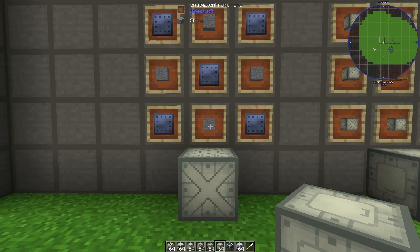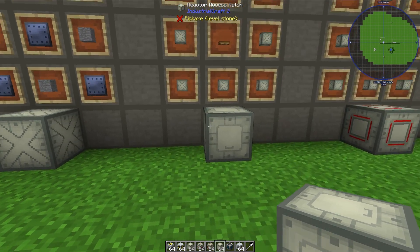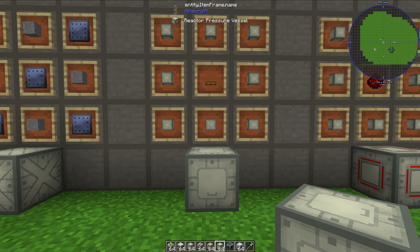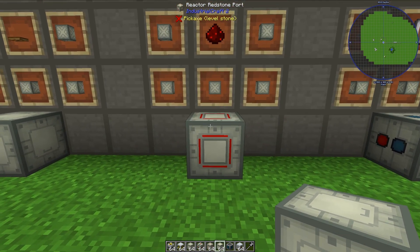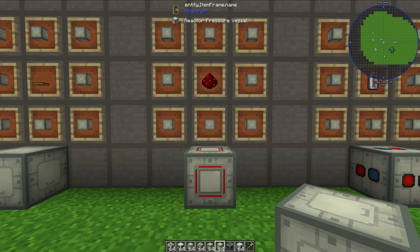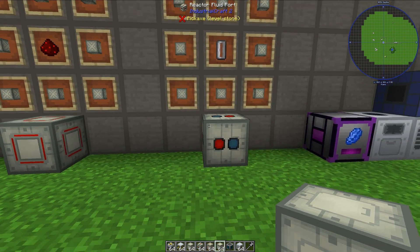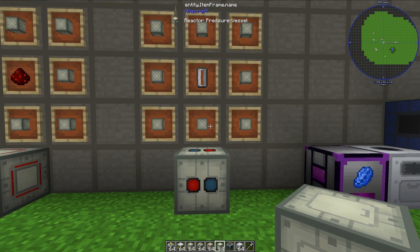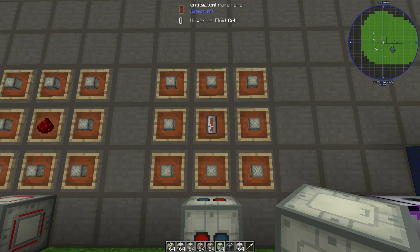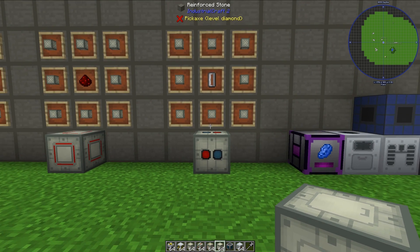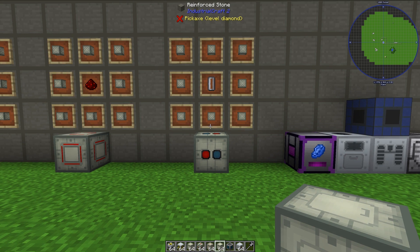For the reactor pressure vessel, you need four stone and five lead plates. For the reactor access hatch, you will need eight reactor pressure vessels and a trapdoor. For the reactor redstone port, you will need eight reactor pressure vessels and a piece of redstone dust. And for the reactor fluid port, you will need eight reactor pressure vessels and one universal fluid port. That is how you craft the four different types of blocks for the exterior.